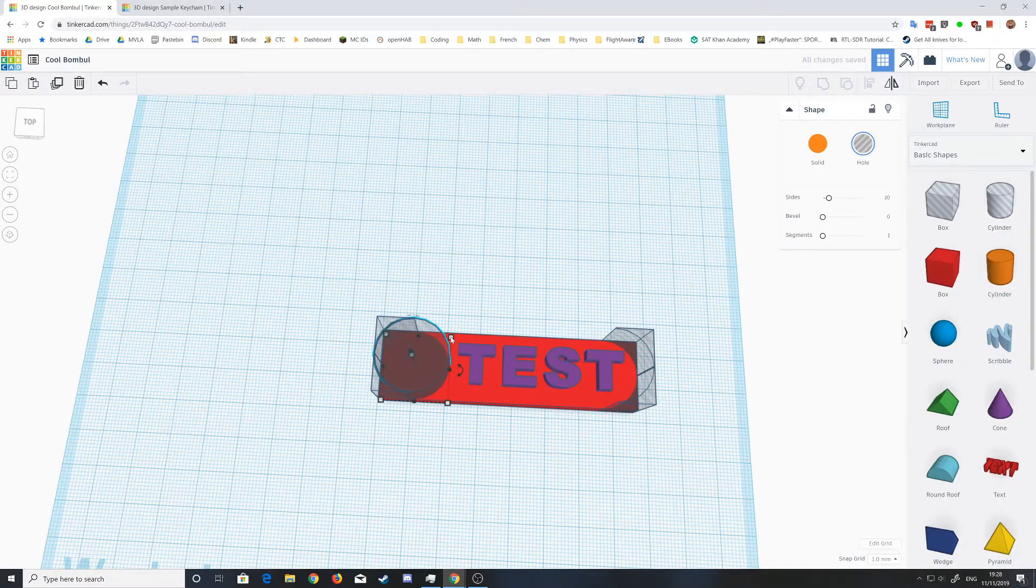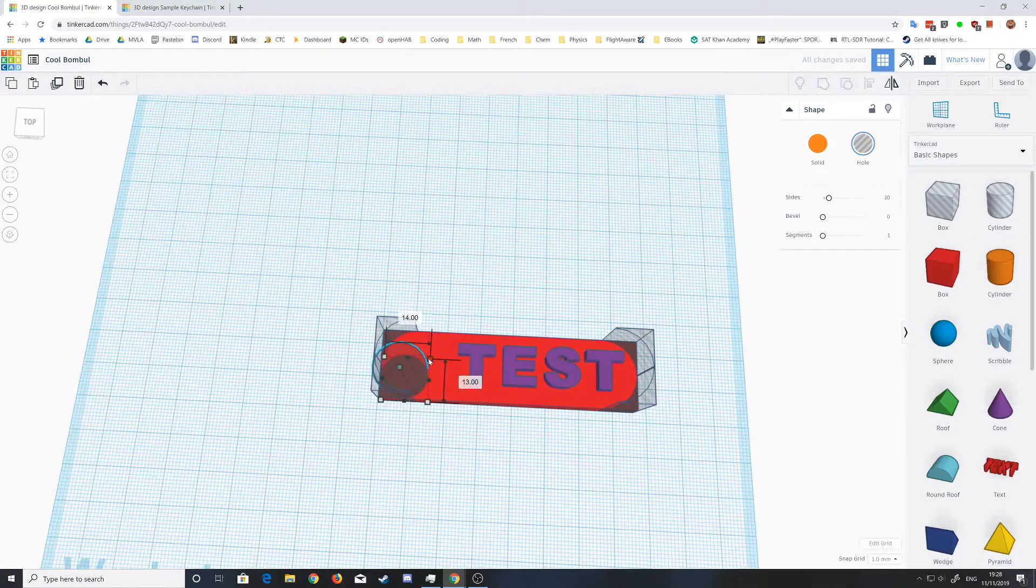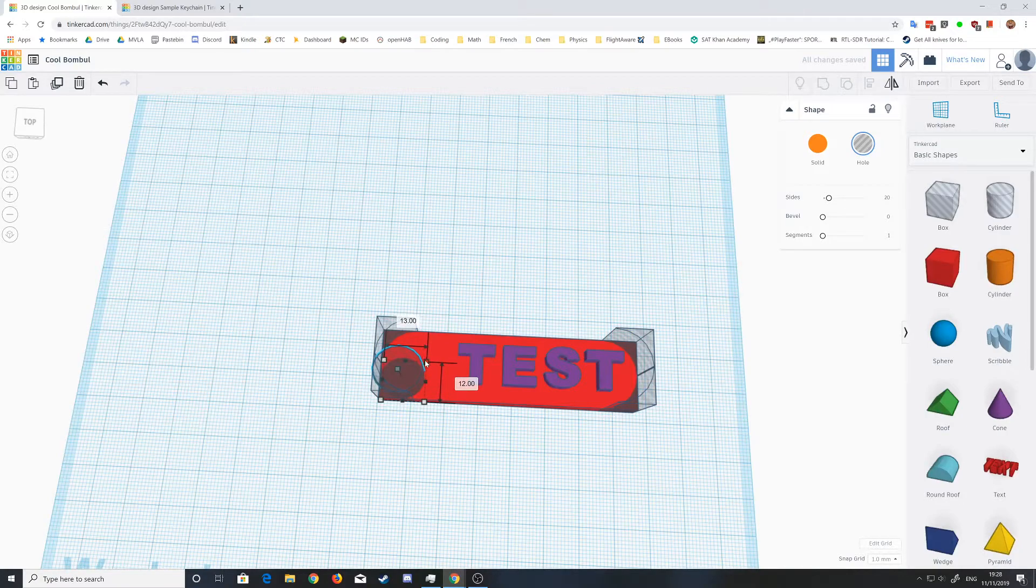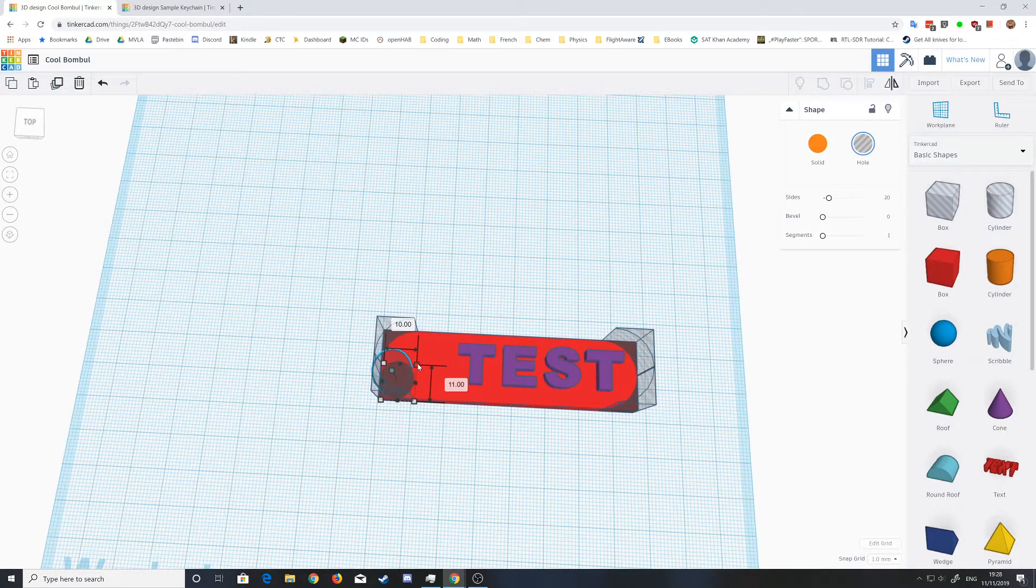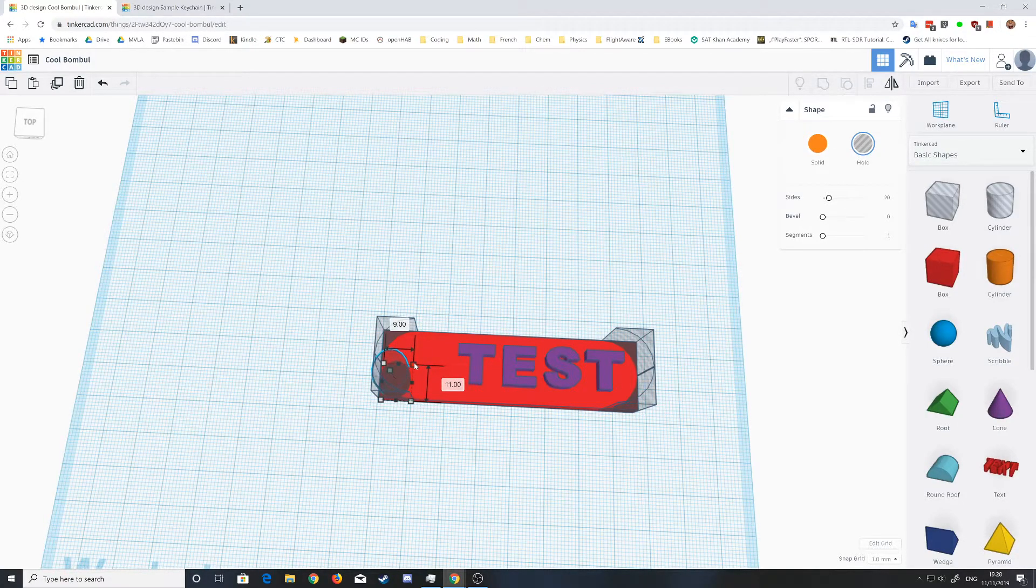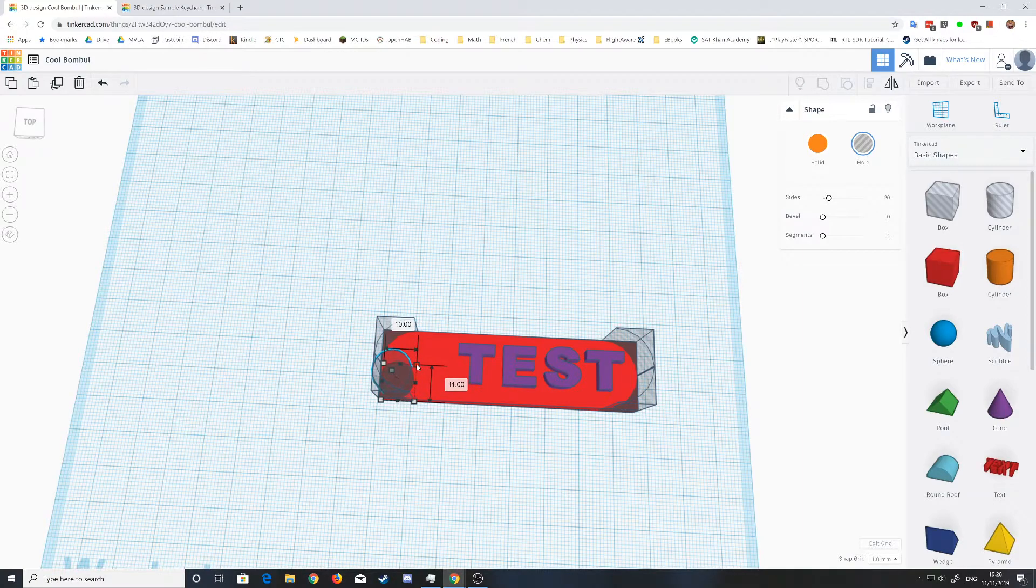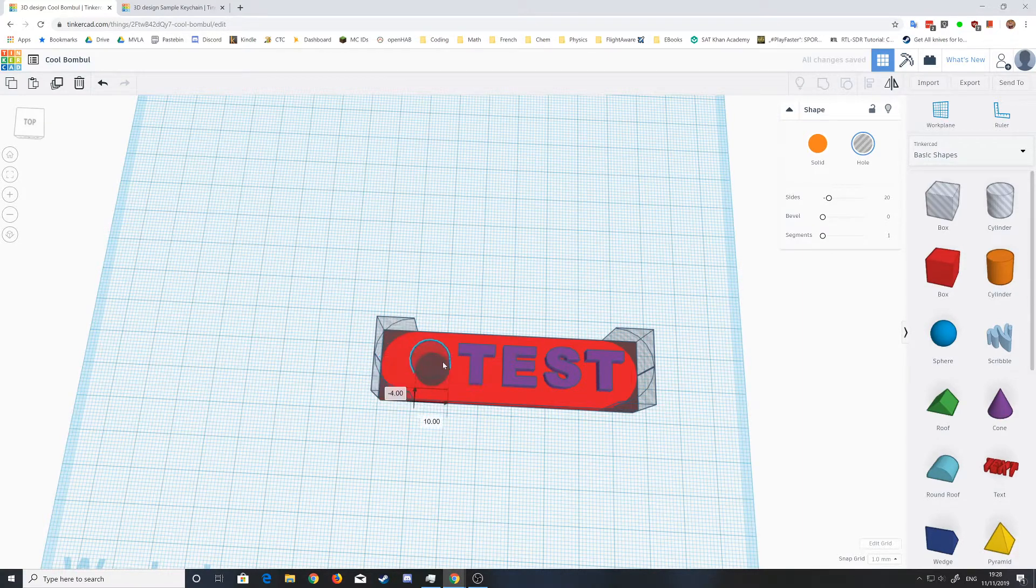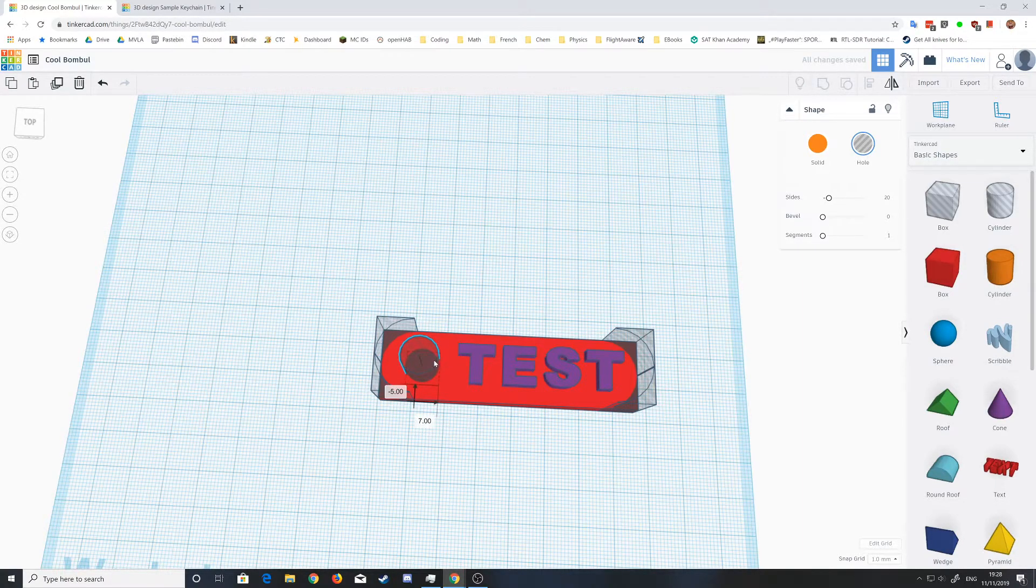Then you can just reduce that down to like approximately 10 millimeters by 10 millimeters. Of course, you can have it be as big or as small as you want it to be.